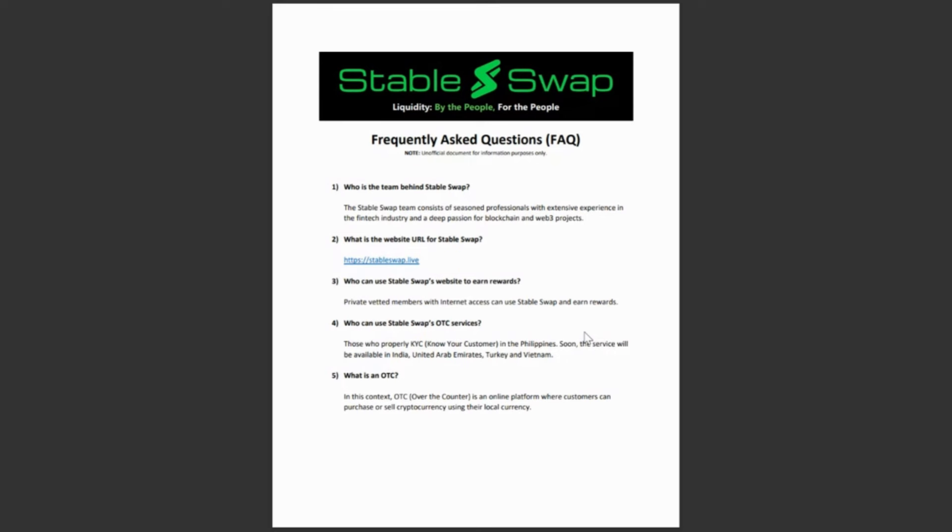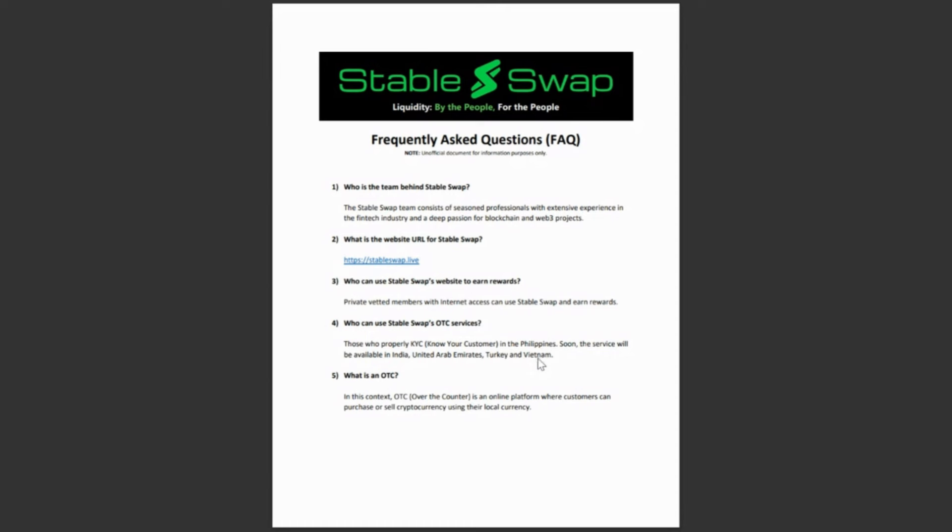Number one, who is the team behind StableSwap? StableSwap team consists of seasoned professionals with extensive experience in the fintech industry and a deep passion for blockchain and web three projects. Number two, what is the website URL? StableSwap.live. Number three, who can use StableSwap website to earn rewards? Private vetted members, which is why they're now doing the special invite. Private vetted members with internet access can use StableSwap and earn rewards. Who can use StableSwap's OTC service? Those who've been properly KYC'd in the Philippines. Soon, the service will be available in India, the United Arab Emirates, Turkey, and Vietnam. So predominantly, they're in Asian countries.